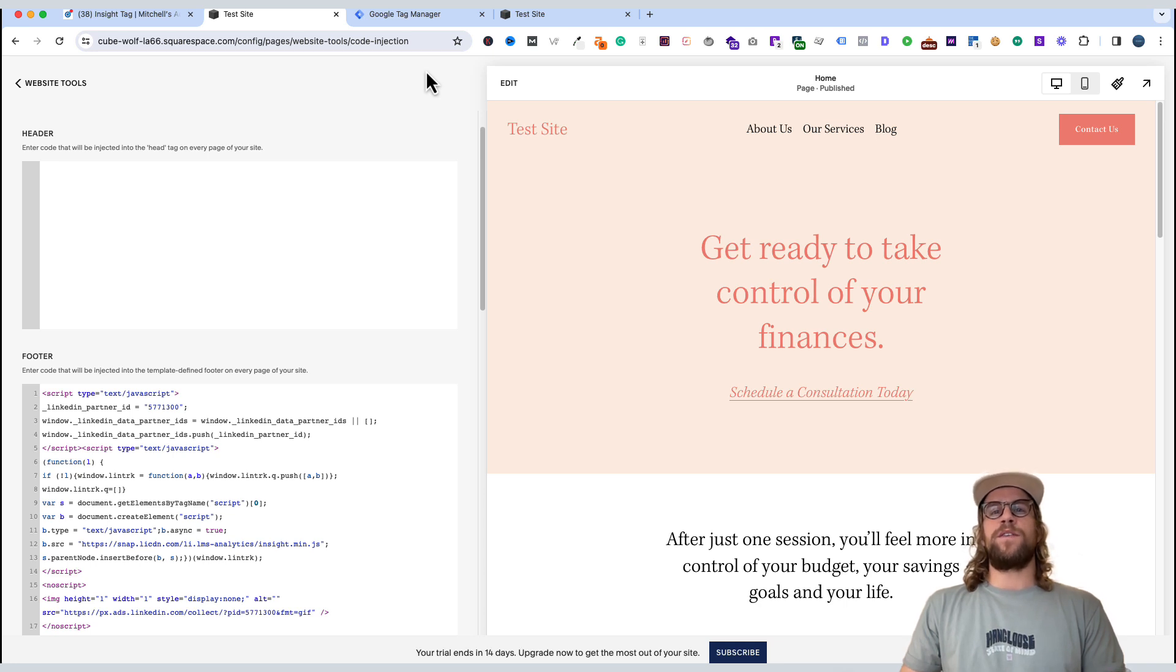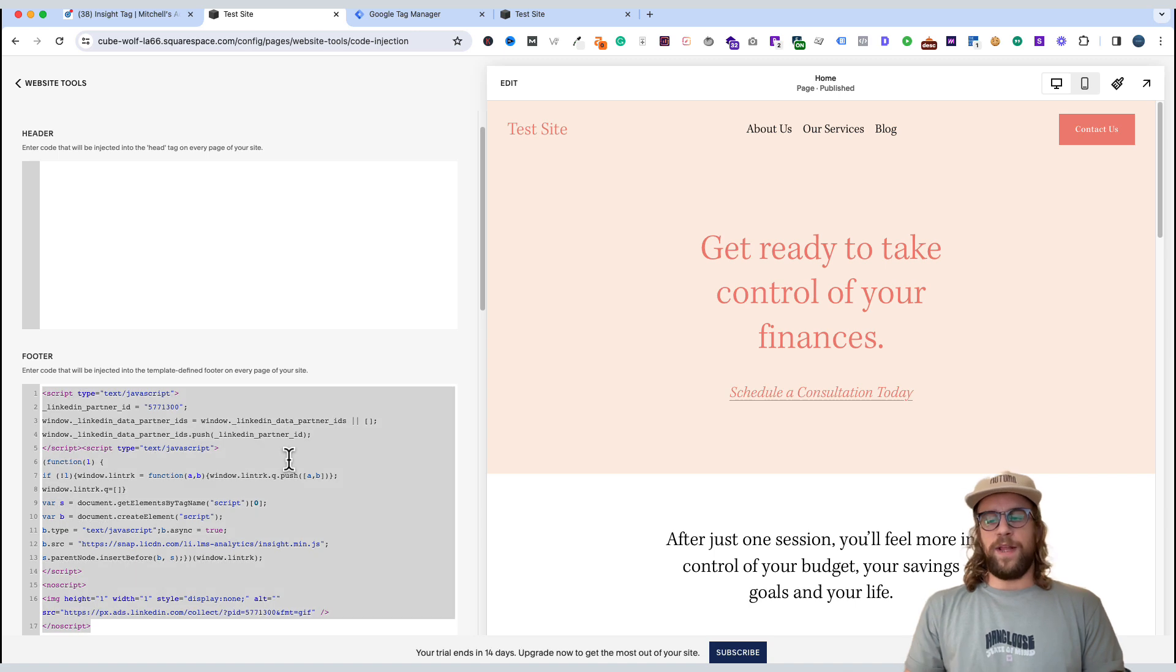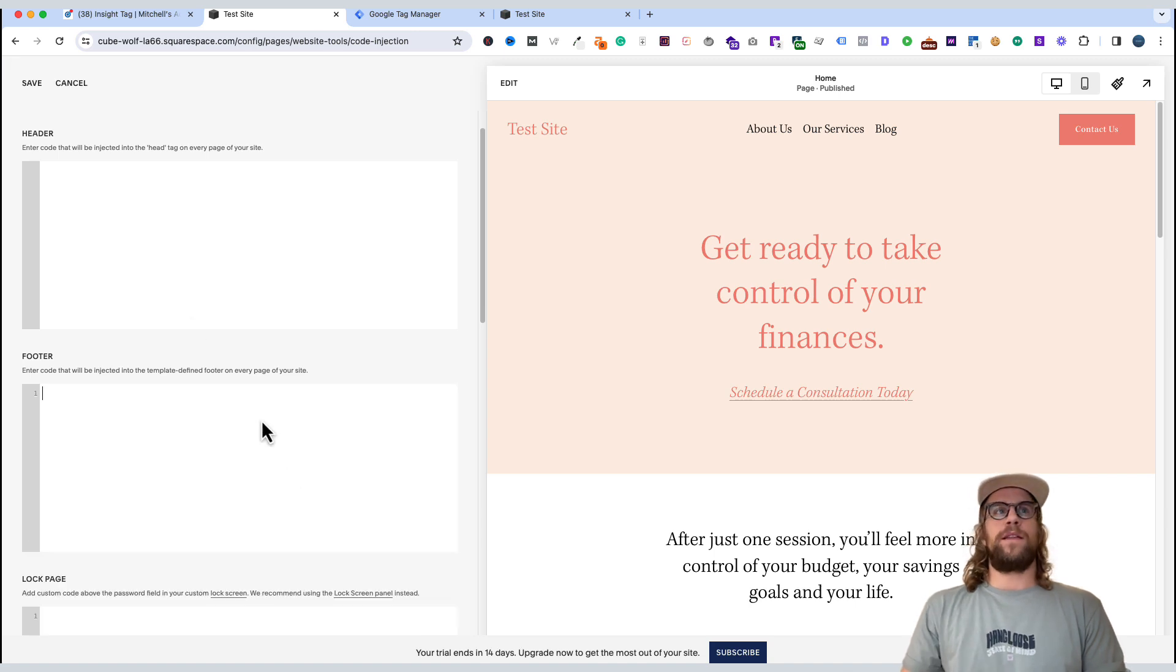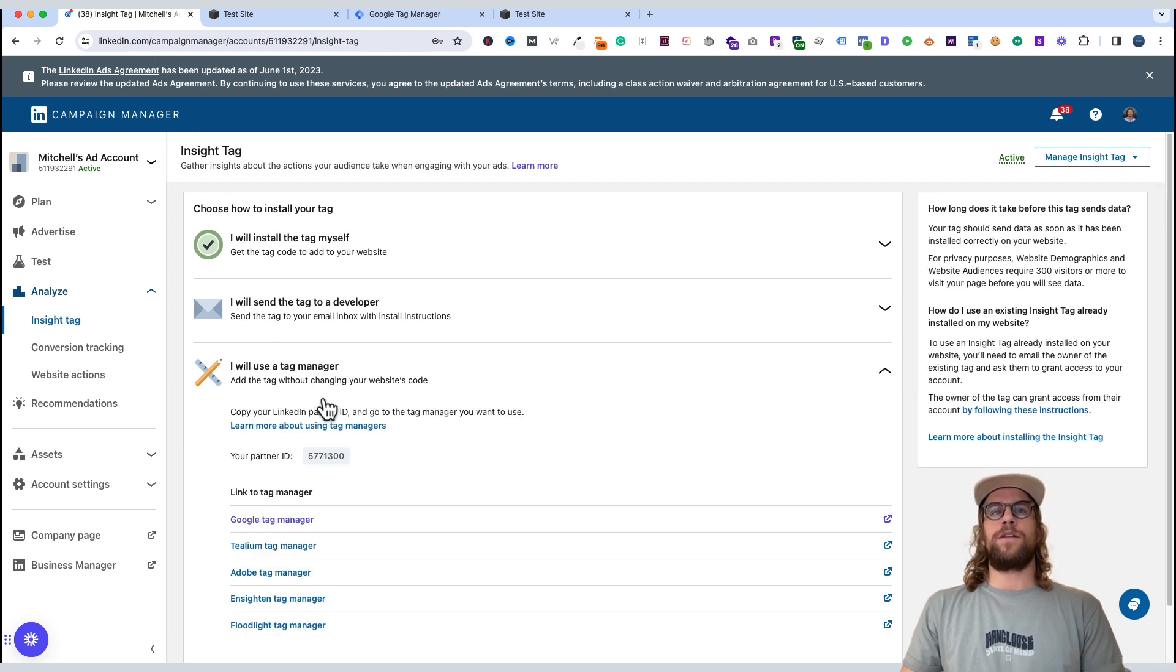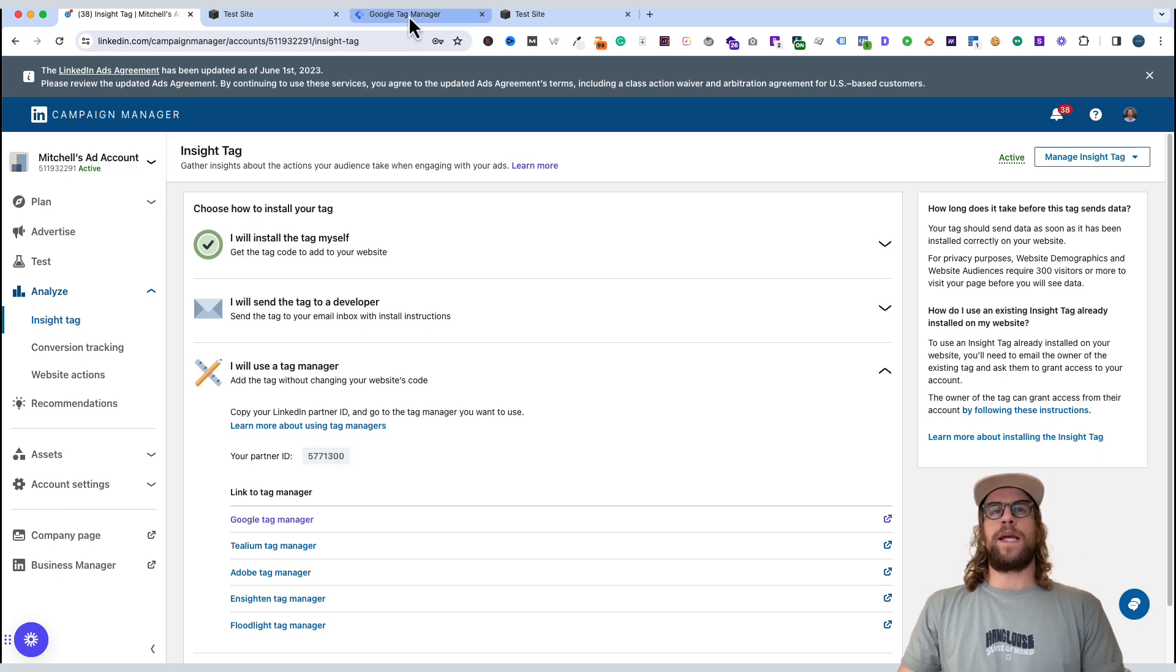The second option is to use Google Tag Manager. So we'll go ahead and go through that now. Clear that, save it so we're starting fresh. So we'll go back into the Insight Tag, and we'll go to this option. I will use a Tag Manager. And then we'll see our partner ID, which we'll need. But for now, we'll go into Google Tag Manager.